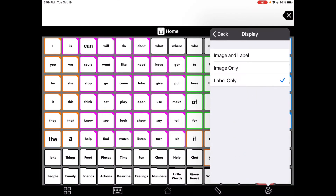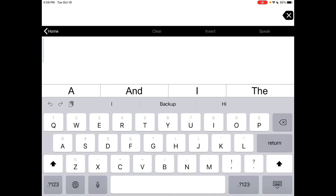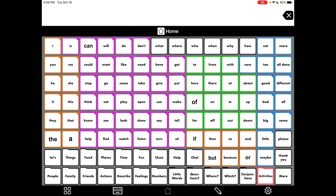In Proloquo2Go, you go in and set it to label-only. Then you can play around with what font you use to make it bold to make the labels stand out a little bit more. This would be a way that you could use this app and access typing here, creating a setup that might work better for a child who prefers not to have symbols but isn't ready for a text-based app.